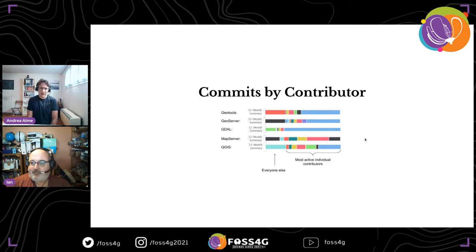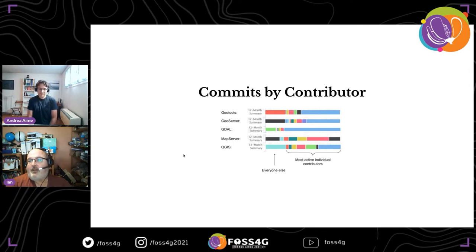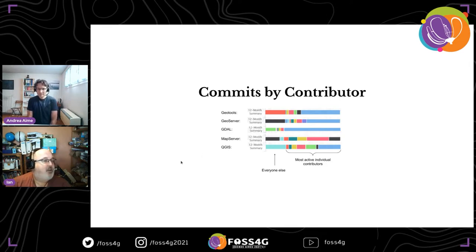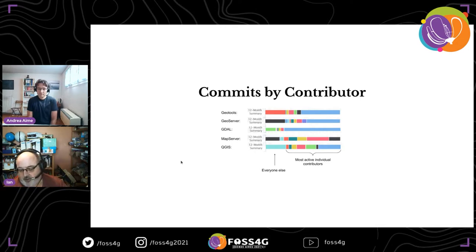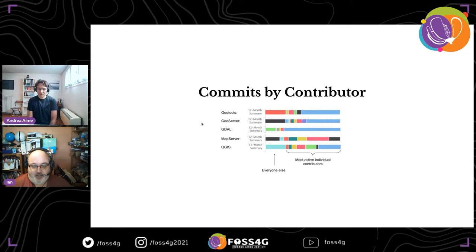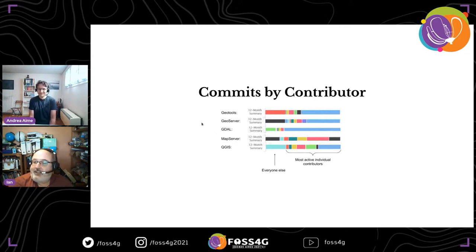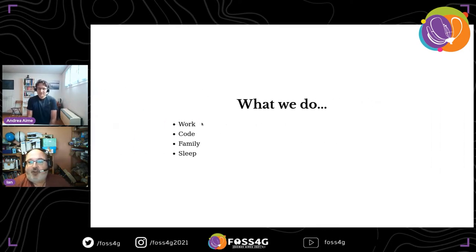Generally speaking, all these projects have most of the activity concentrated in a small bunch of people — four or five, or even just one or two — and that can be a problem because it means we all have a small bus factor. One blog post I was reading this week said 75% of open source developers have contemplated quitting and walking away from their project in the last two years. I'm not sure where they got those statistics, but it feels plausible.